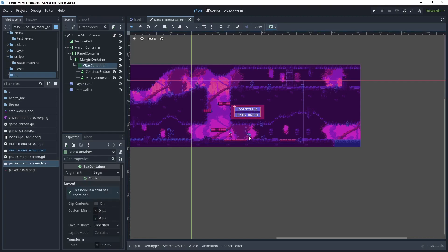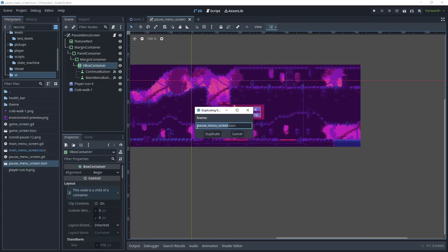We'll make a copy of this screen, but in the VBox container we will replace these controls with some different controls so that we can set the window mode — full screen, windowed, or maximized — and then we'll have another option where we can choose the resolution. I will duplicate the pause menu screen and then rename this to settings menu screen.